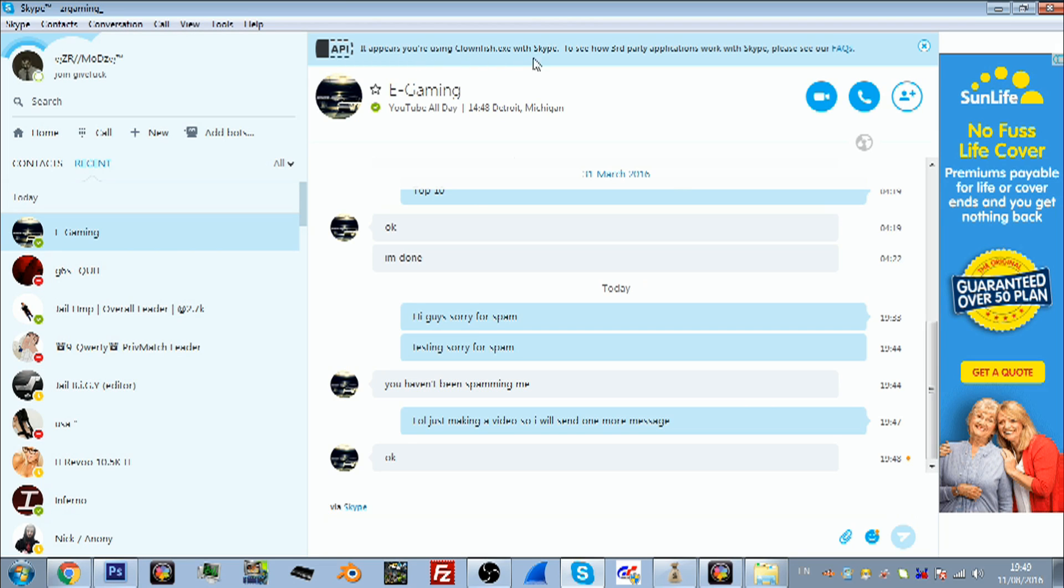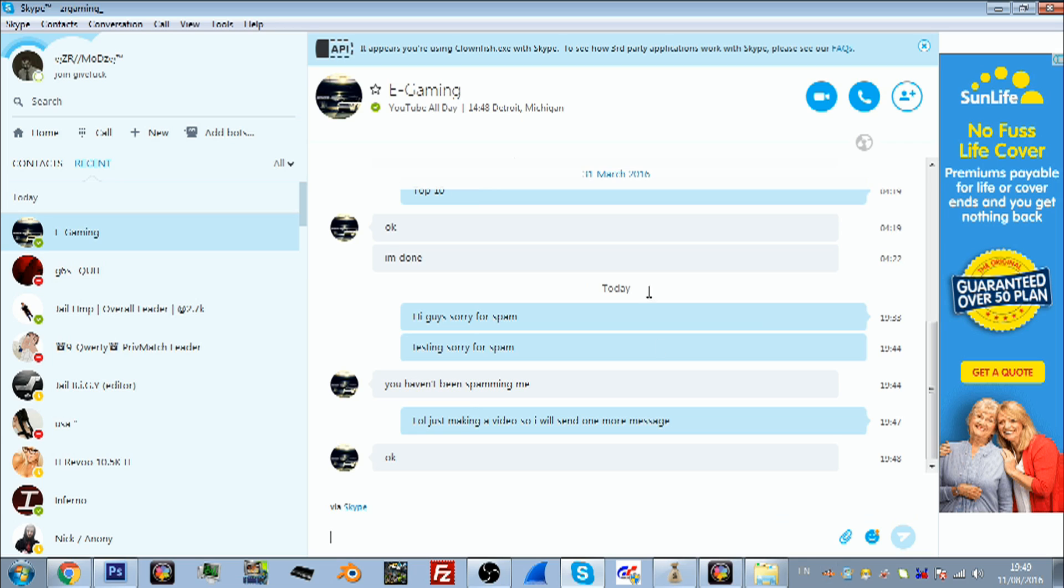The first time you put this on, it's going to ask you to allow it to work with Skype like a third-party application. It's really easy, just allow it and it will let you do it. What you want to do is, as you can see in my taskbar, Clownfish is open.